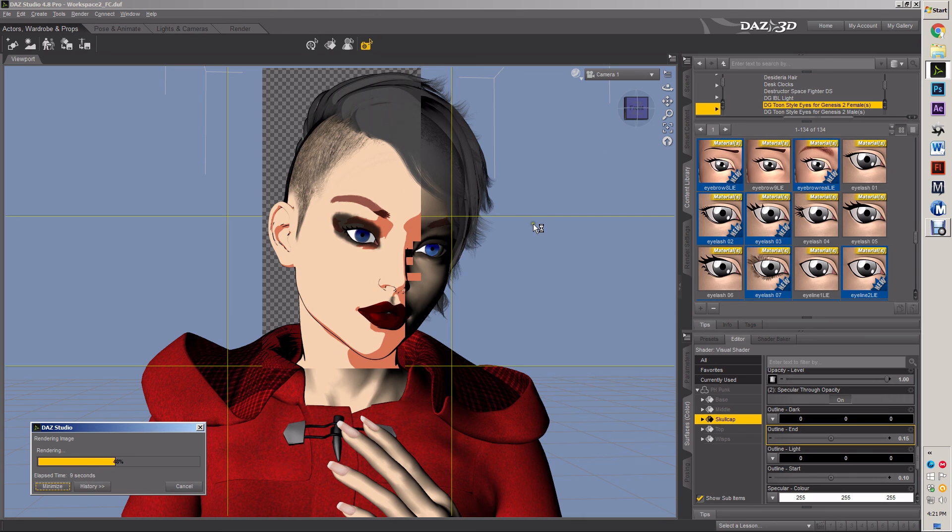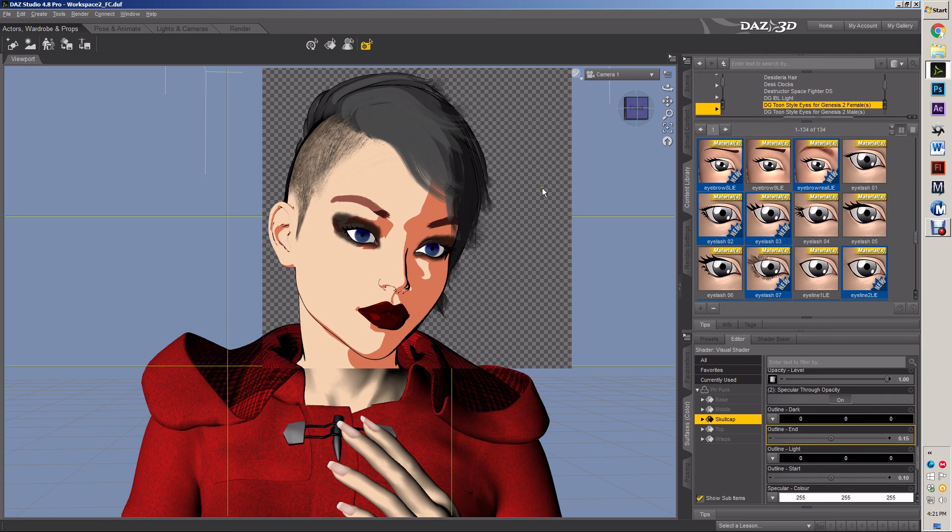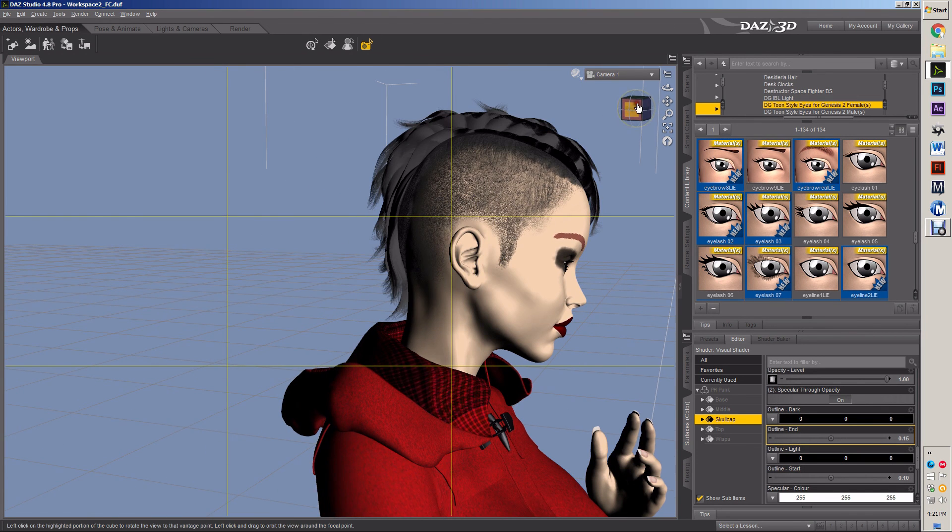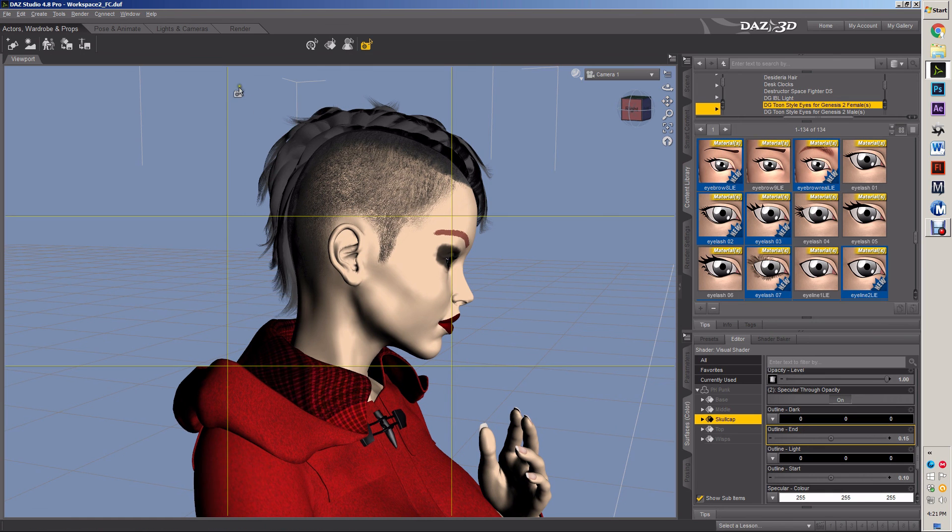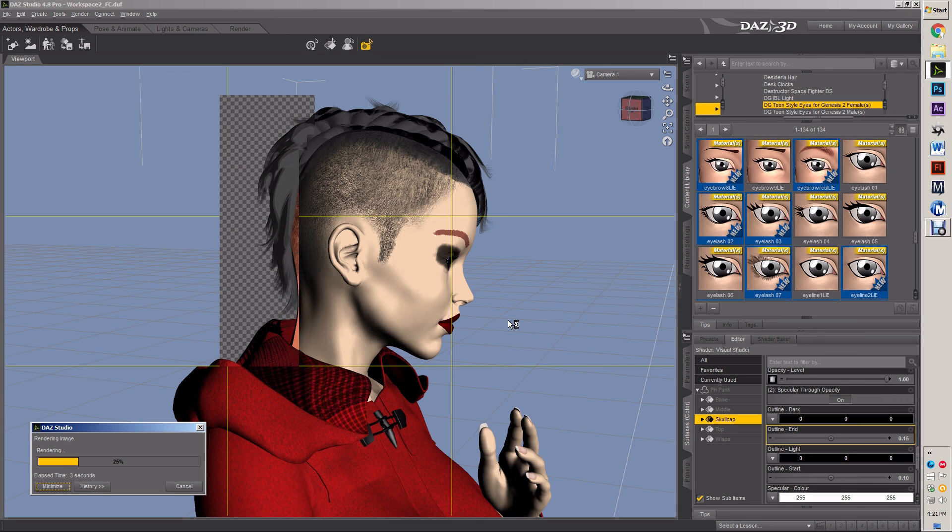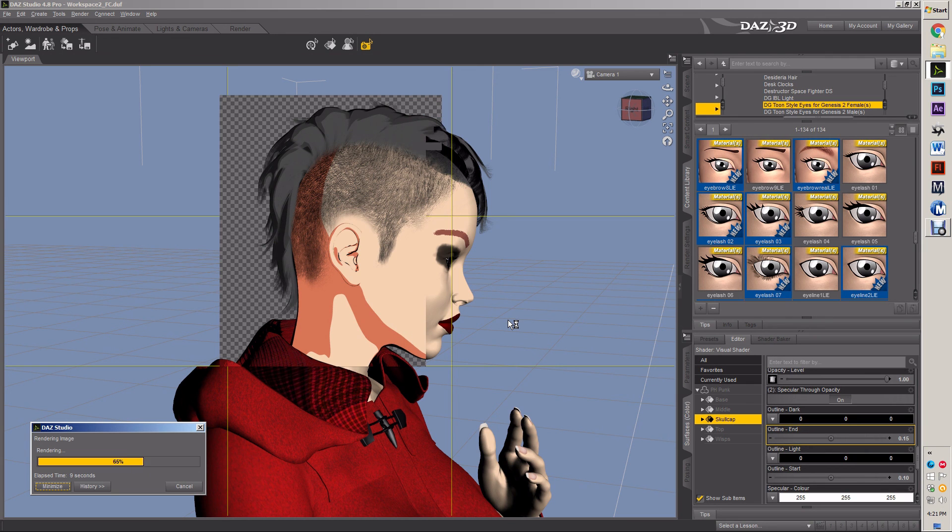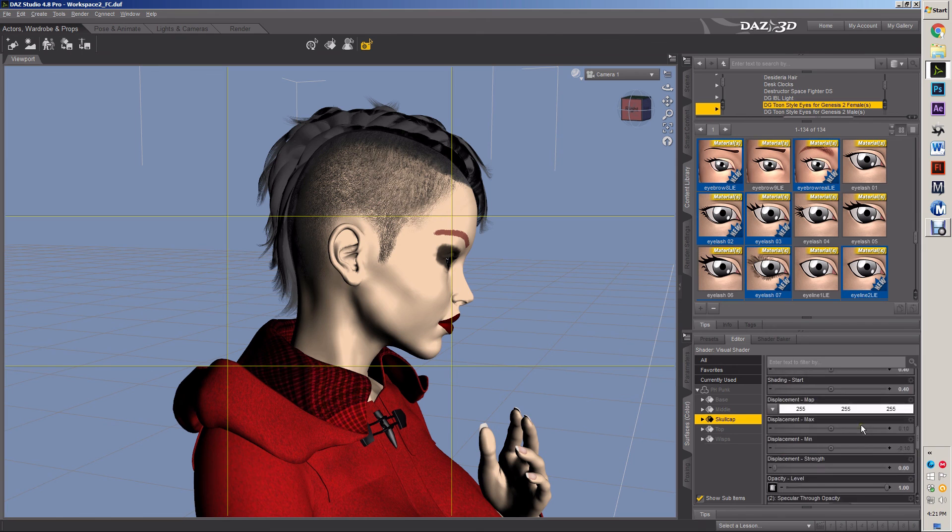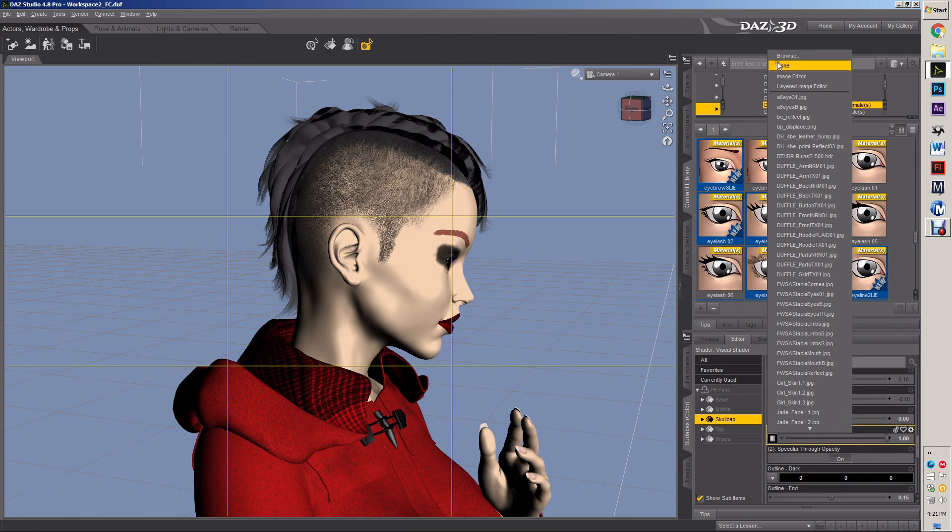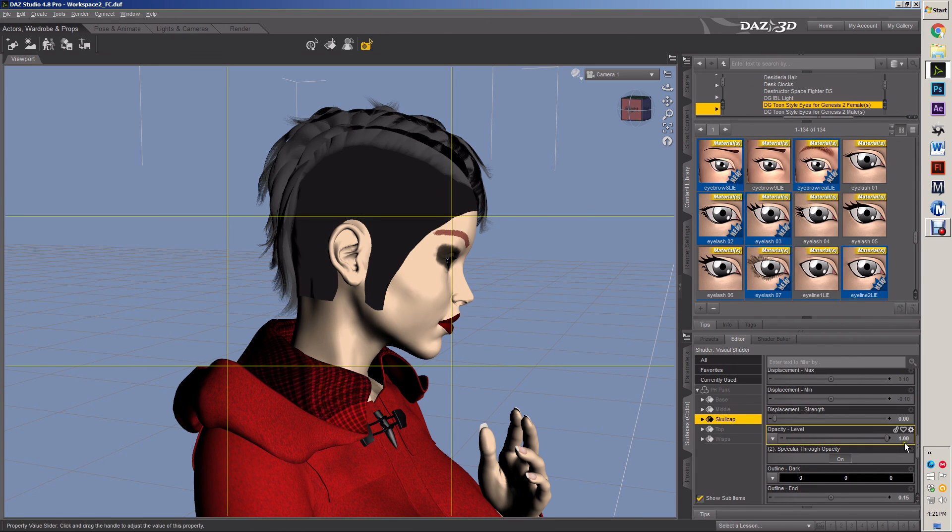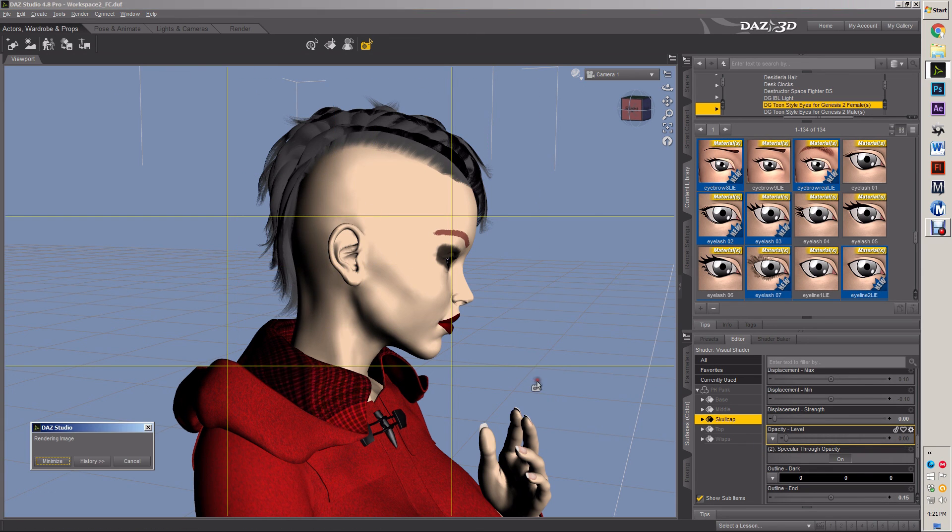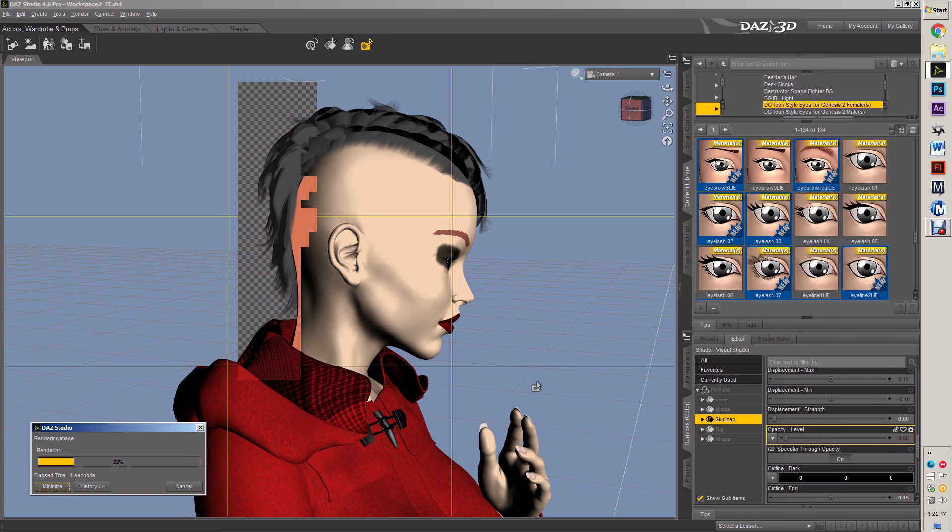It still looks less cartoony and more like hair. That skull cap might ruin us on this particular hair piece. The top of the hair looks fine. Let me try something. We're gonna try some things. See if we can make this work. If not, we're gonna switch hair pieces. We'll do something else.